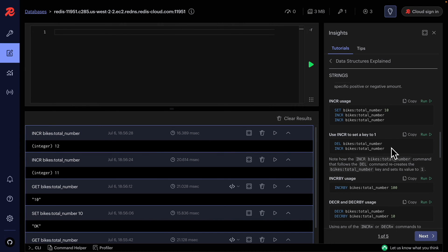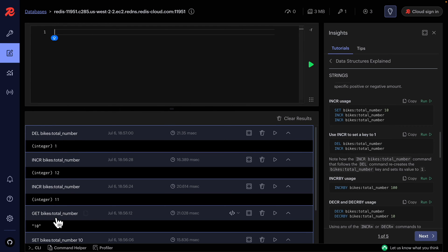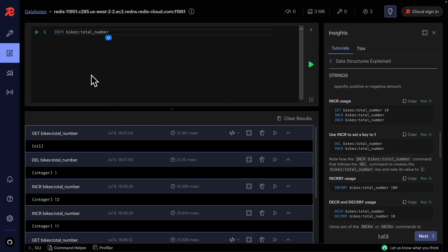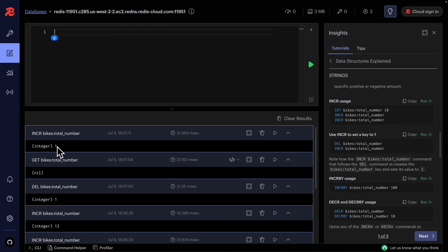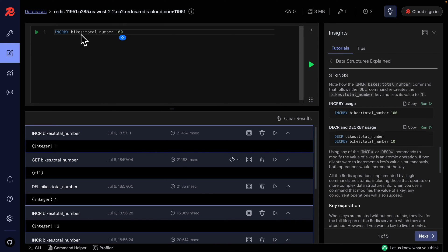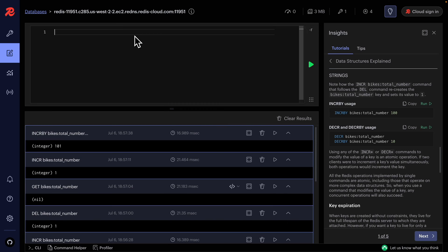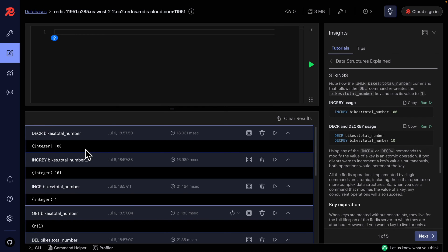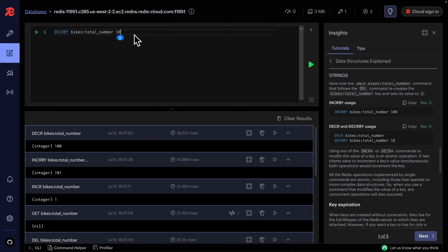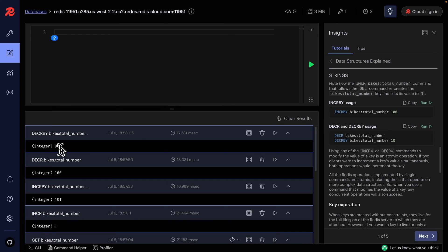INCR will also auto-create a key if it doesn't exist — starting the value at 1. We can also use INCRBY to increment by a larger amount; for example, incrementing bikes:total by 100 when the current value is 1 gives us 101. Similarly, DECR decrements by one, and DECRBY lets us specify the decrement amount — for example, decrementing by 10 gives us a value of 90.